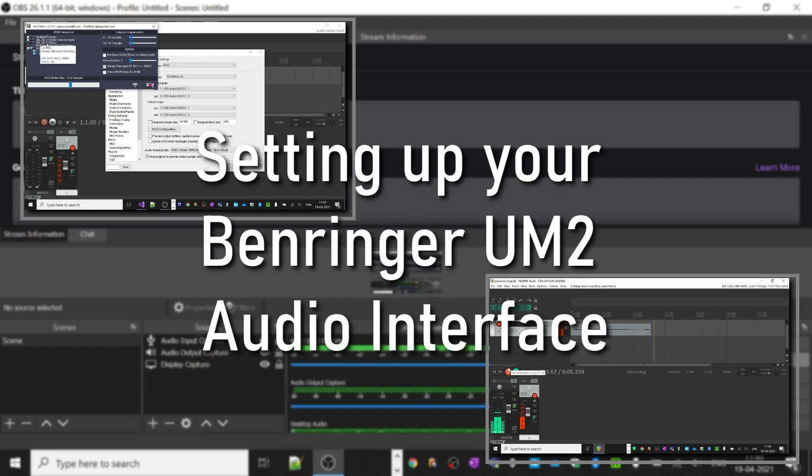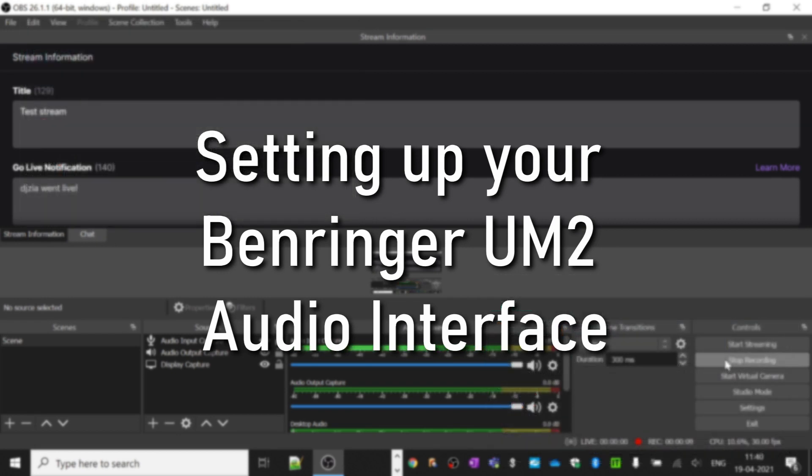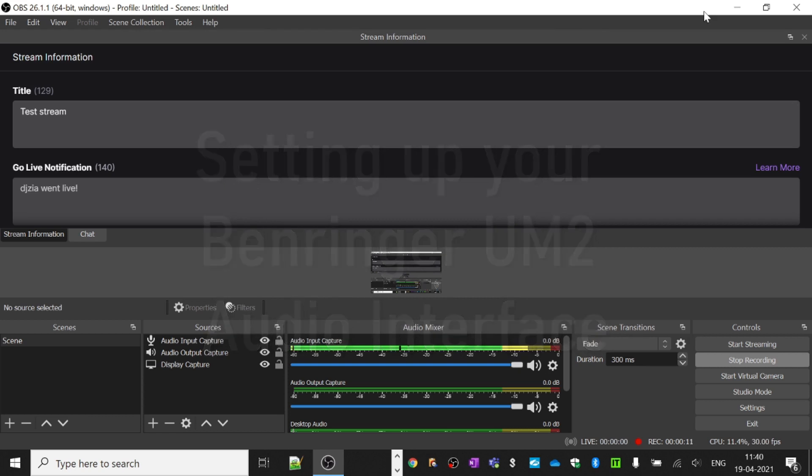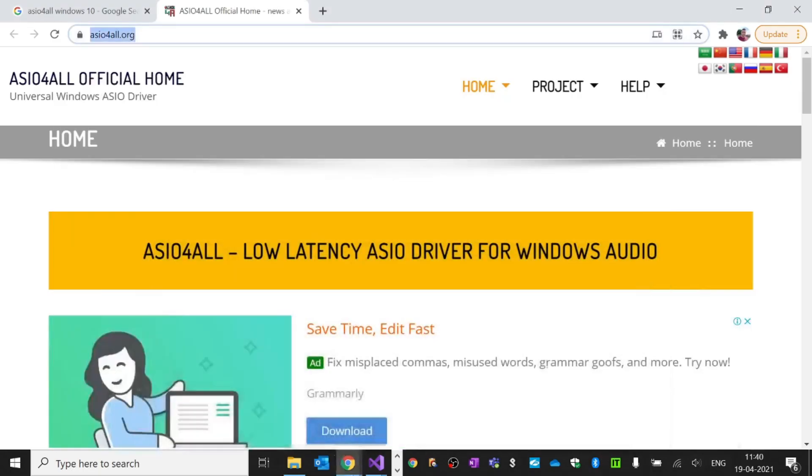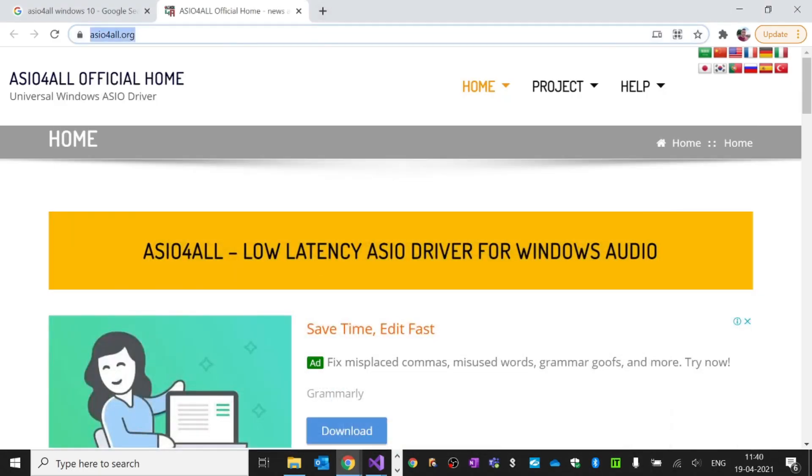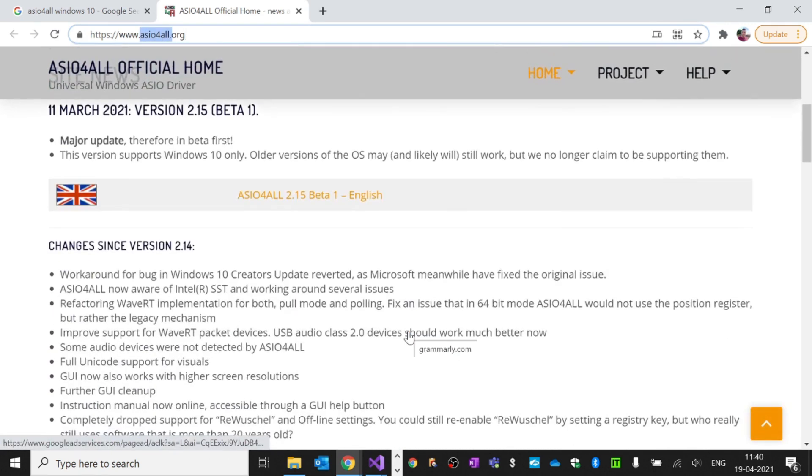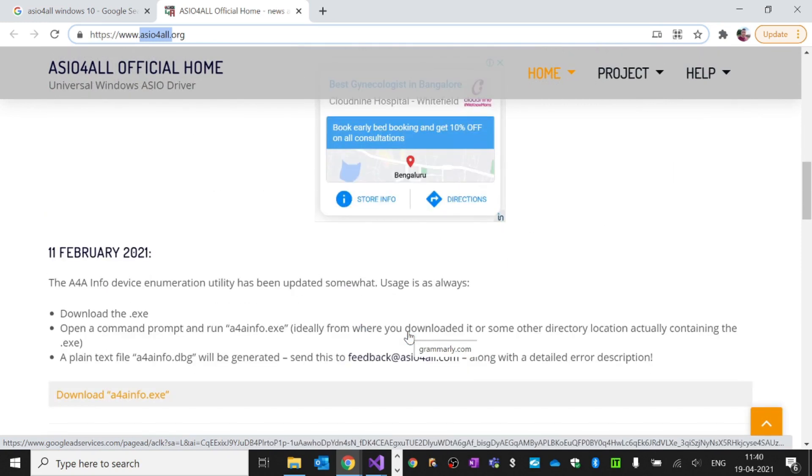Hi guys, in this video I'll show you how to set up your audio interface and start recording your instrument. Let's get started. First, you need to go to ASIO4ALL and